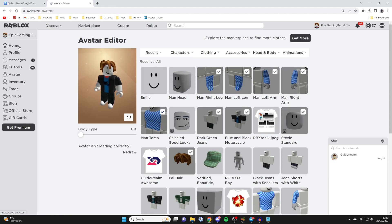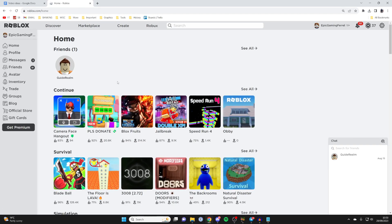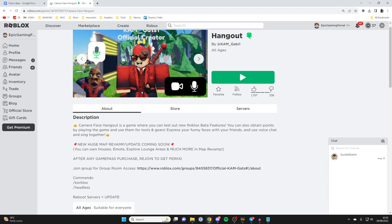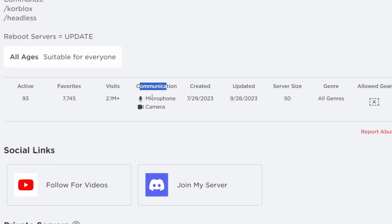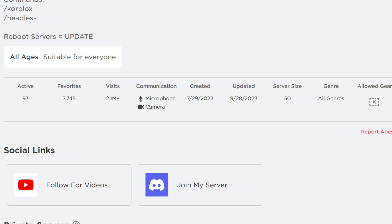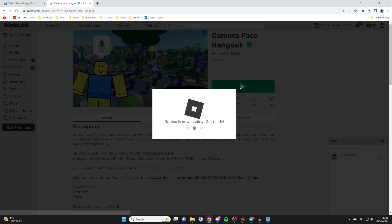It's important to note that not all games are going to allow for avatar movement. I'm using a game called Camera Face Hangout — if you scroll down to communication, you can check if it has camera support listed. This game does, so I'm going to launch it and show you what to do once you're in the game.